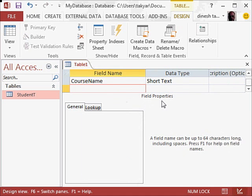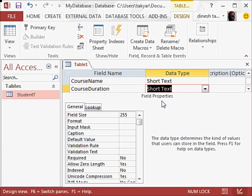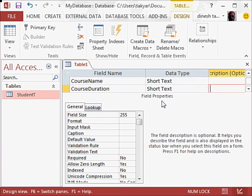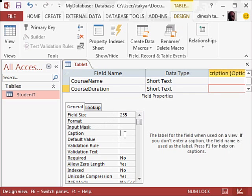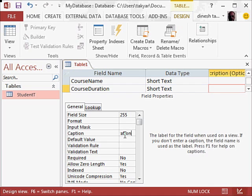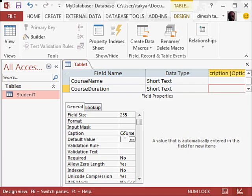And I will write here course duration, again short text. And here I will write in the caption area course space duration. Press enter.